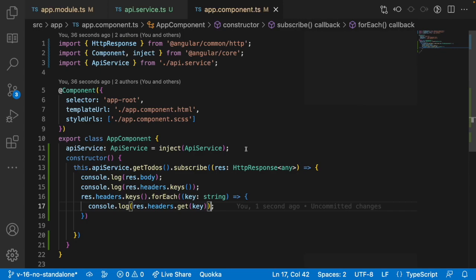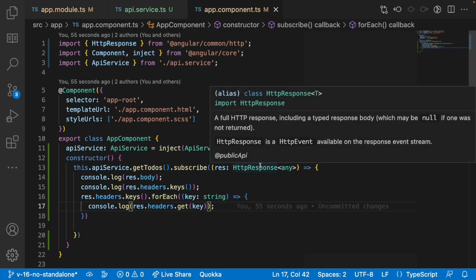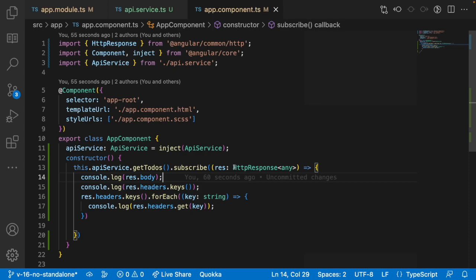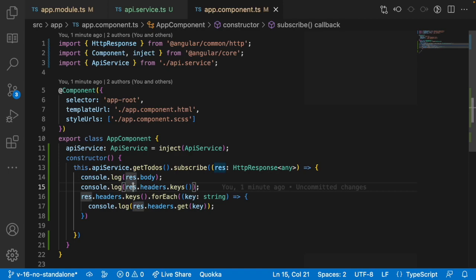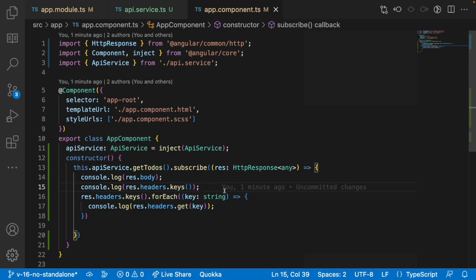In the same way, if you have any custom keys passed from the API, they can be accessed using response headers. To summarize: it is very simple to access response headers. You use the option observe: 'response', then you will get the response in a fashion of body as well as headers. You will not get the actual result directly — instead you get body and headers. Use the body property for the actual payload and the headers property for all response headers. That's how you access response headers in Angular.